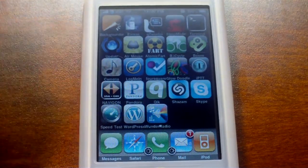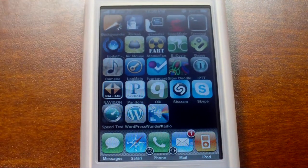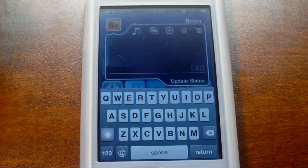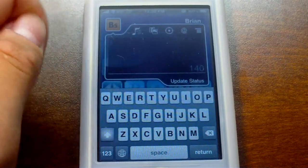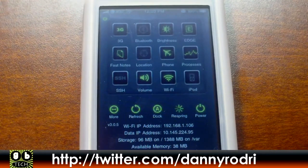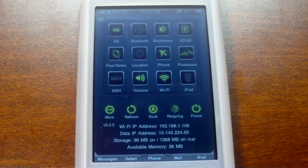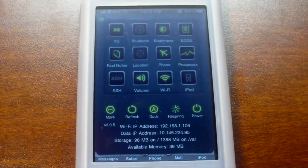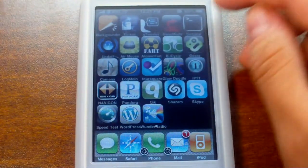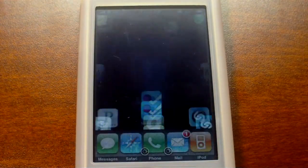Here are some more jailbroken apps. Backgrounder lets you run multiple apps at the same time in the background. QRK enhances that by letting you switch between them. QTwitter is the settings application which lets you post to Facebook and Twitter from any application. I'll just show you SB Settings real quick. I'd like to thank Danny Rodri on Twitter for sending me this theme — the Neon theme. And this whole thing here is actually called SB Settings.